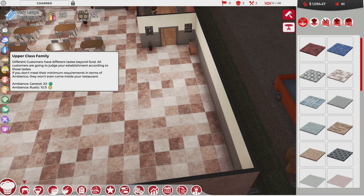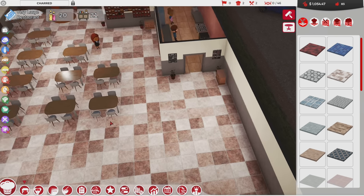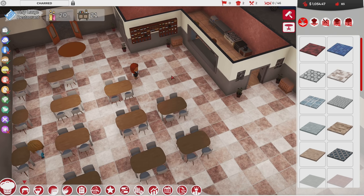This is the part that was confusing me — this doesn't mean that I have to add more rustic to get them in the door. What it means is that they're kind of 'meh' about rustic stuff — they don't hate it, they don't love it. I'm only getting half credit, that's why it's 10.5 instead of 21.